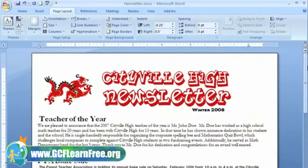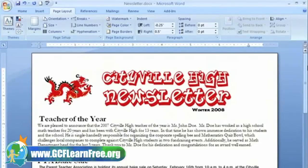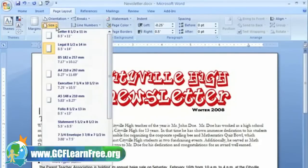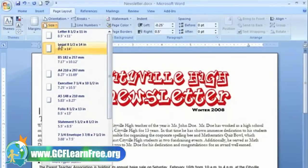I thought I was going to have more information for this month's newsletter, so I planned on printing it on an 8.5 x 14 legal size sheet of paper. But it turns out there really wasn't that much news this month. Let's change the paper size. All we need to do is make sure we're on the Page Layout tab. Now left click the Size command, and a drop-down menu will appear. You can see that the legal size is currently selected.